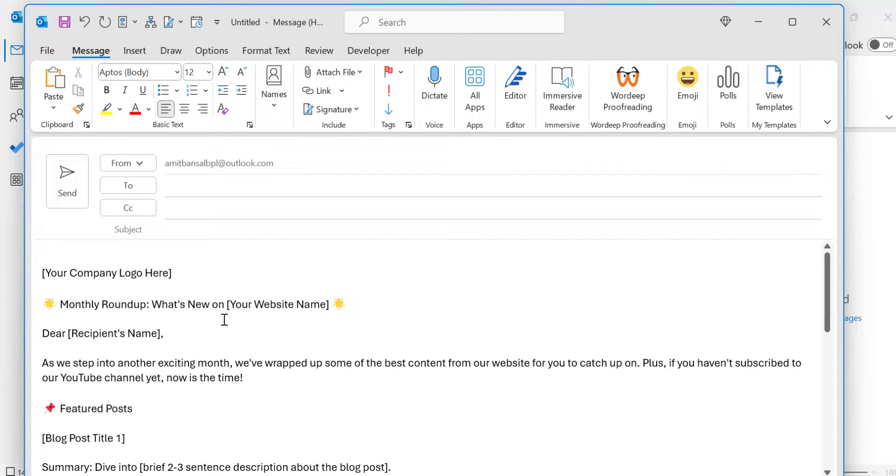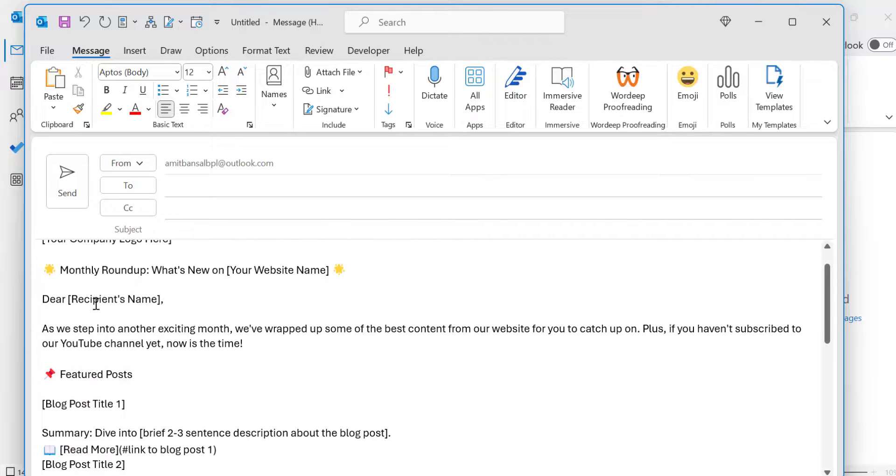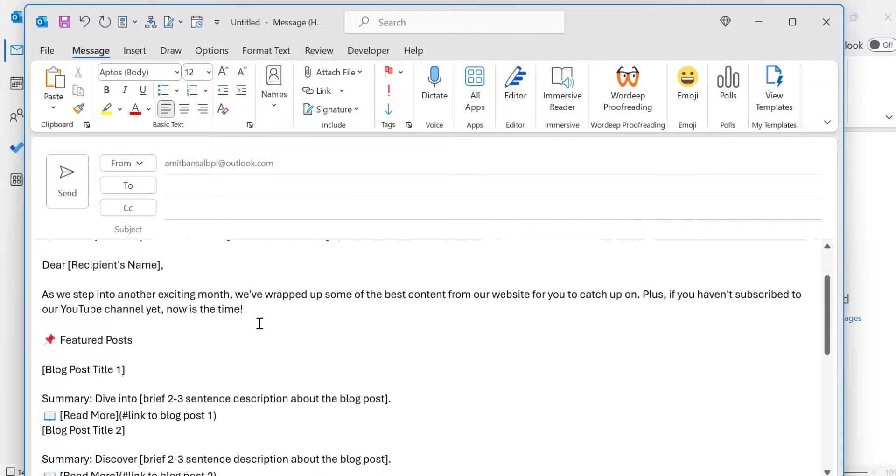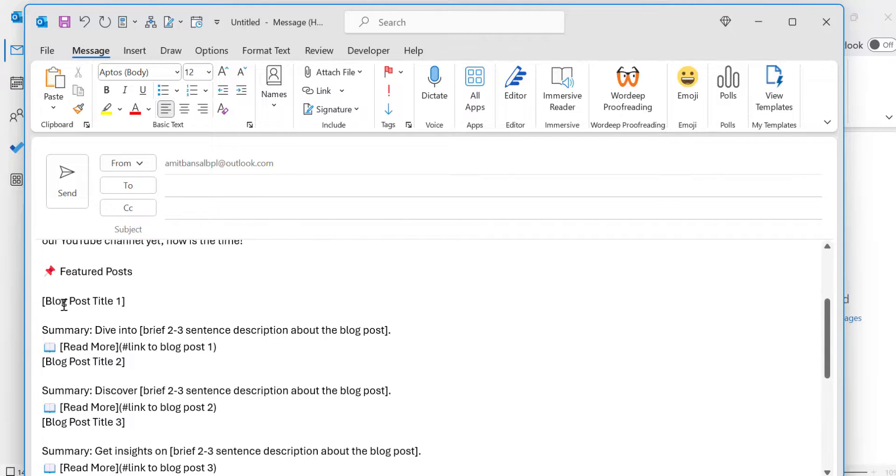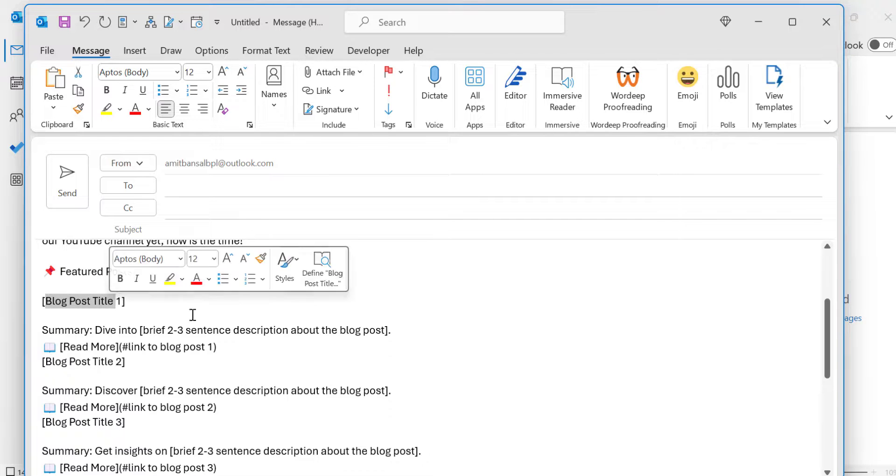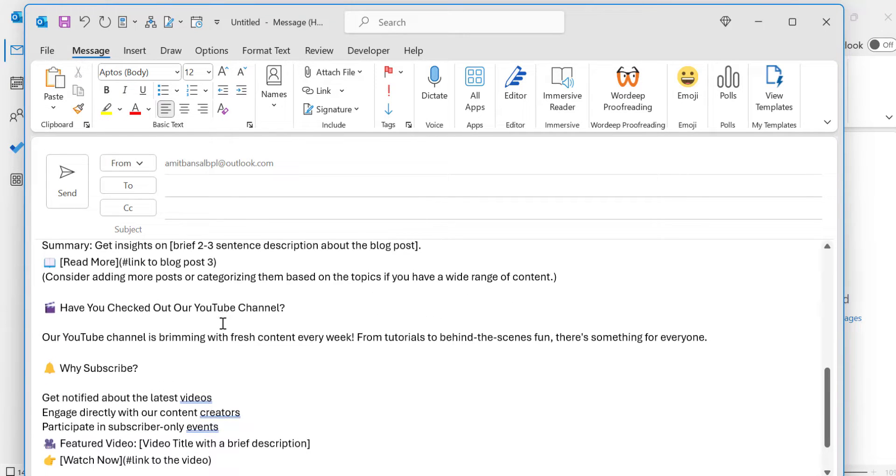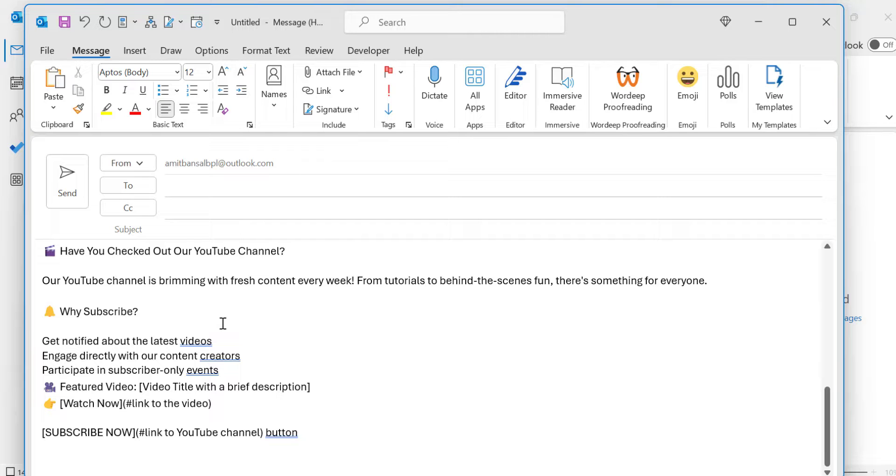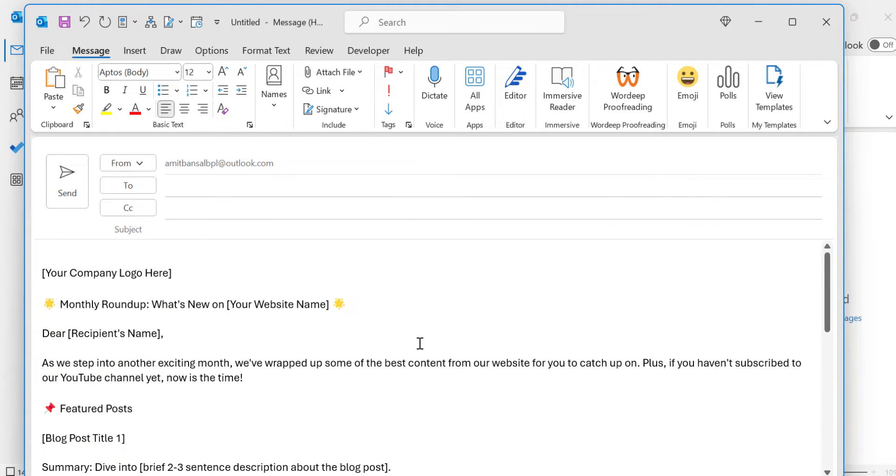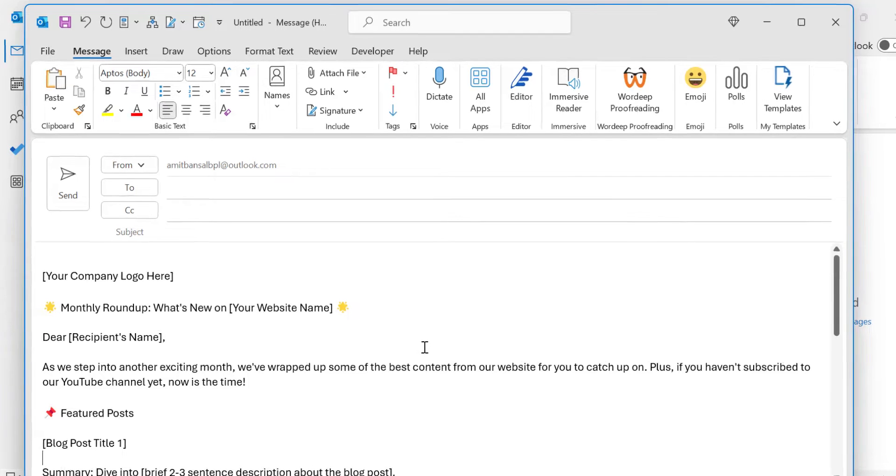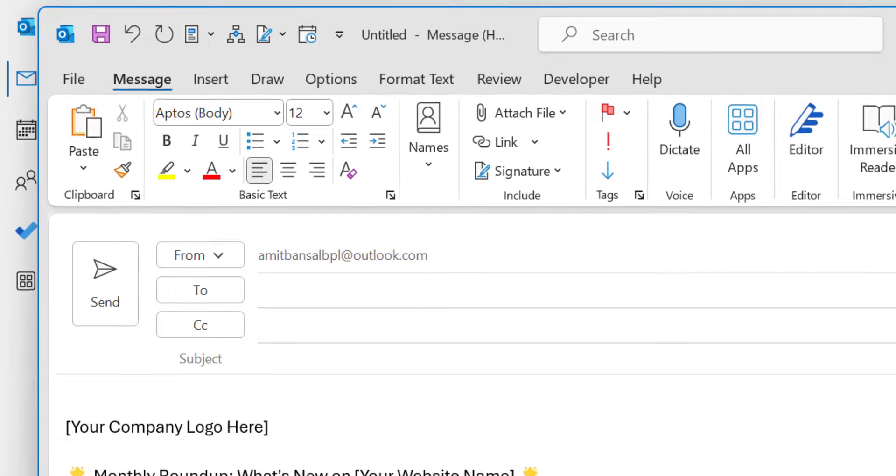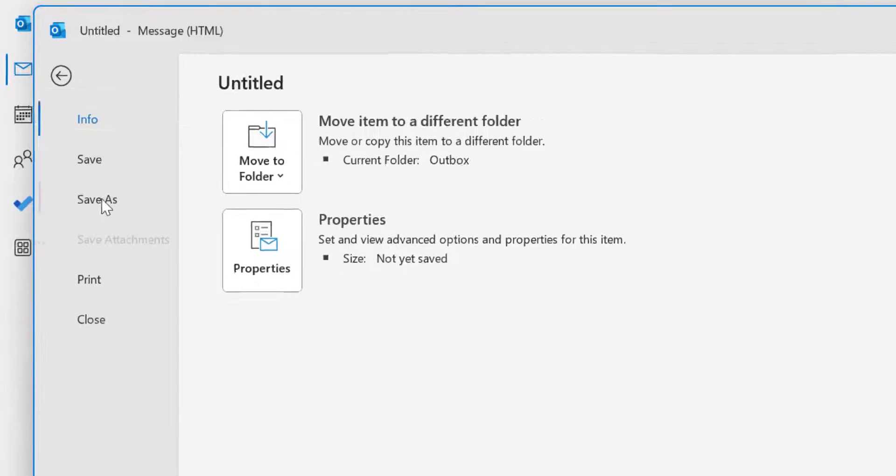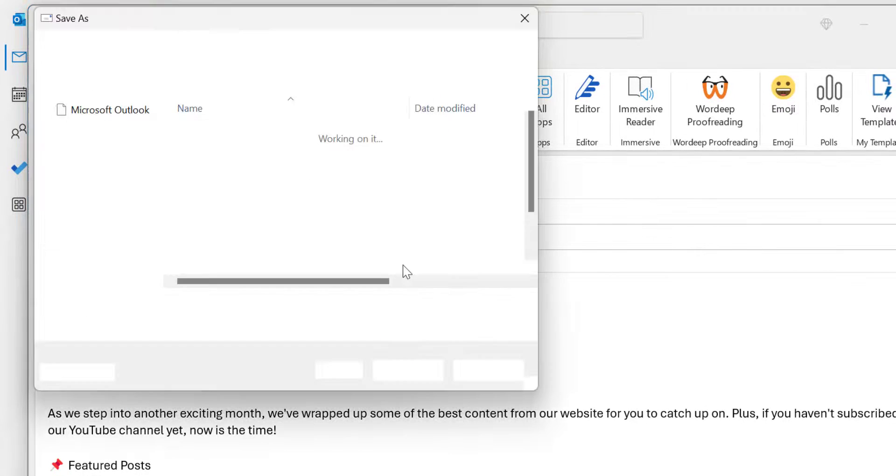Now I want to make changes. I enter the recipient name, add the blog posts here, and make all the changes. Once I've created the template with all the information I want to give my subscribers, I simply go to the File tab and hit Save As. That will open a dialog box.